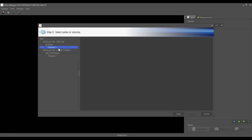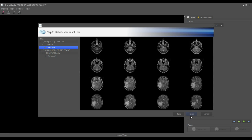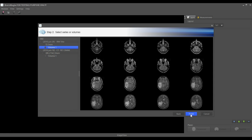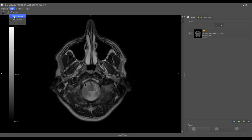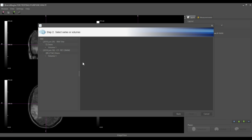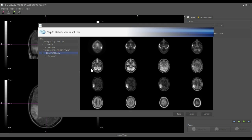We select the T2 MRI, go to the Orthogonal Viewer, and here we use the plus sign to add the PET scan.